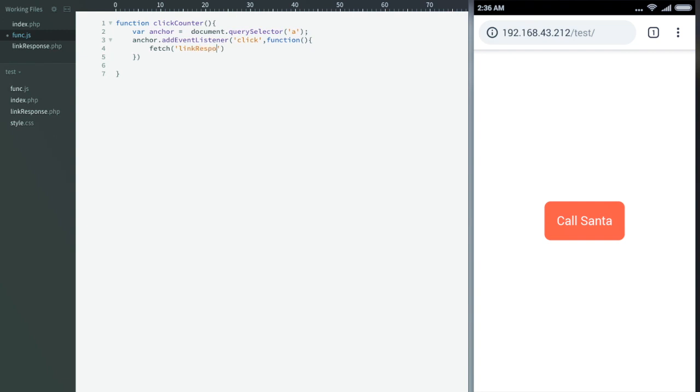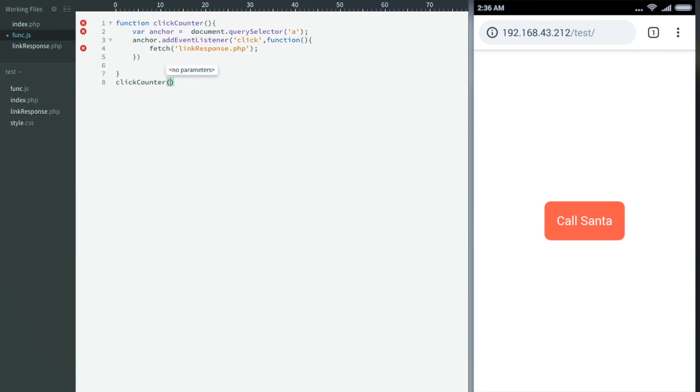This is just to let you guys know that if fetch API doesn't work in your browser, you can use good old-fashioned XML HTTP requests to get your work done.